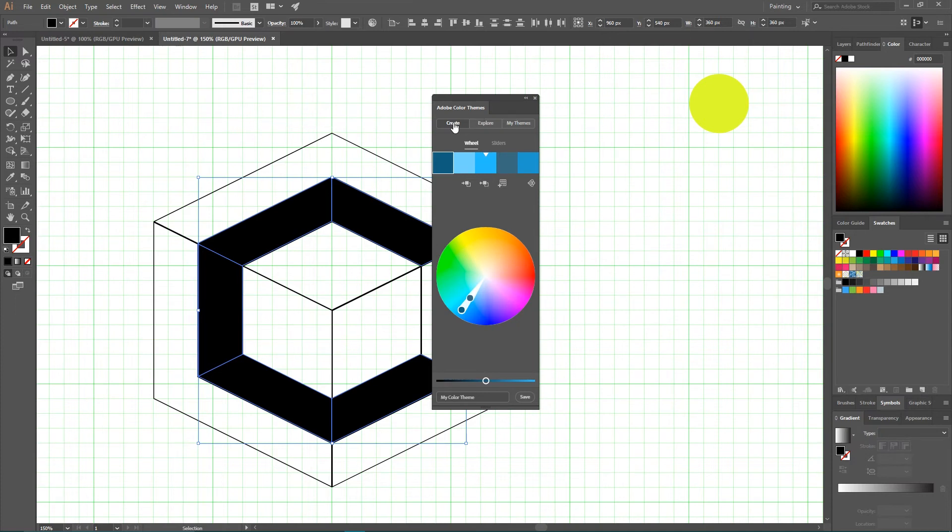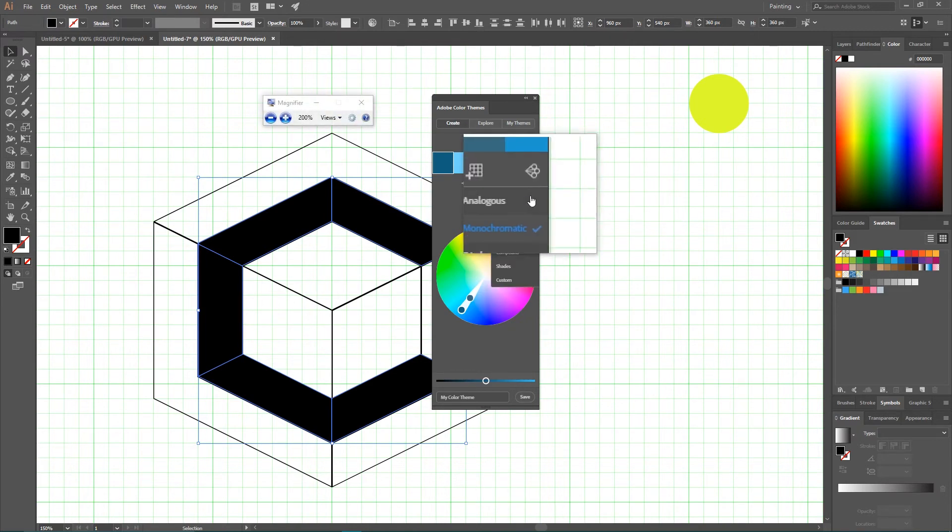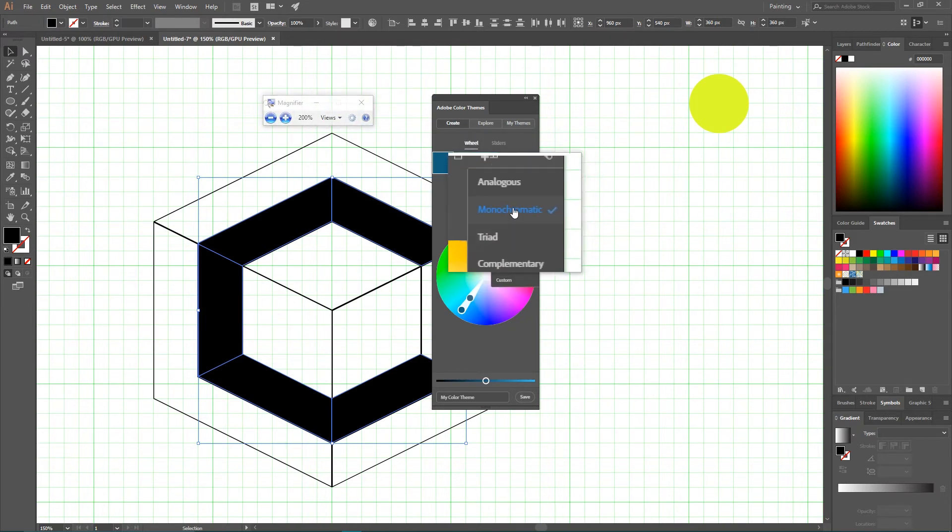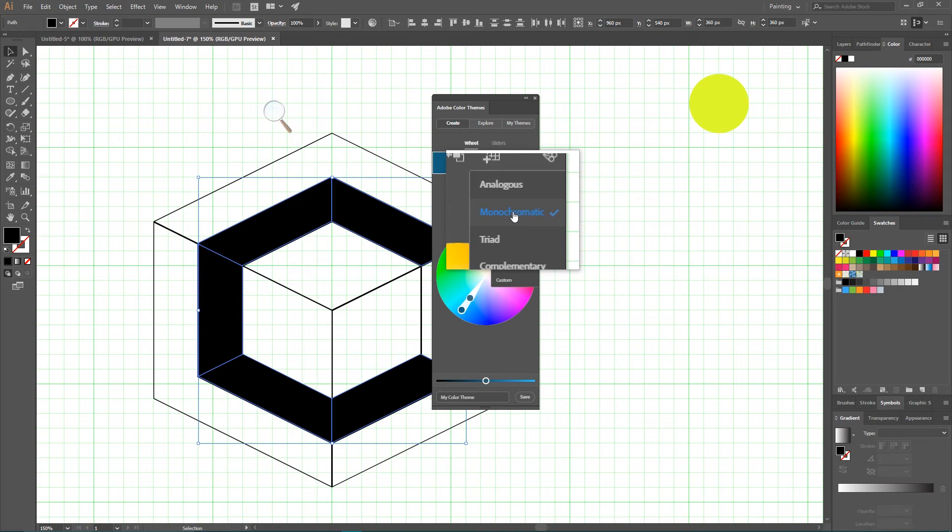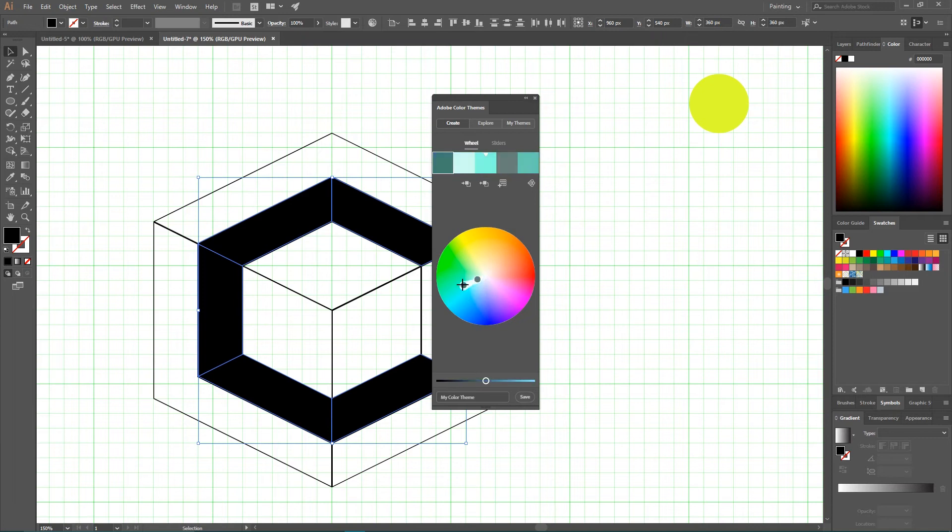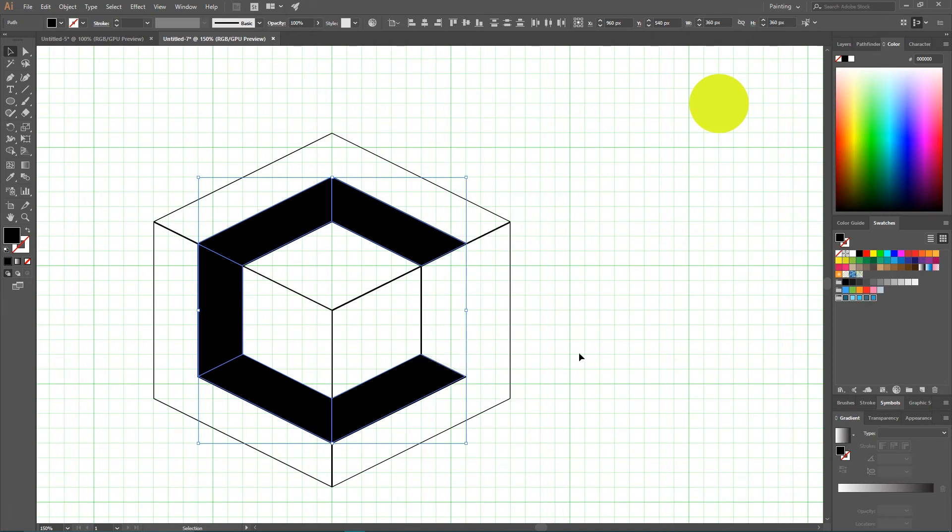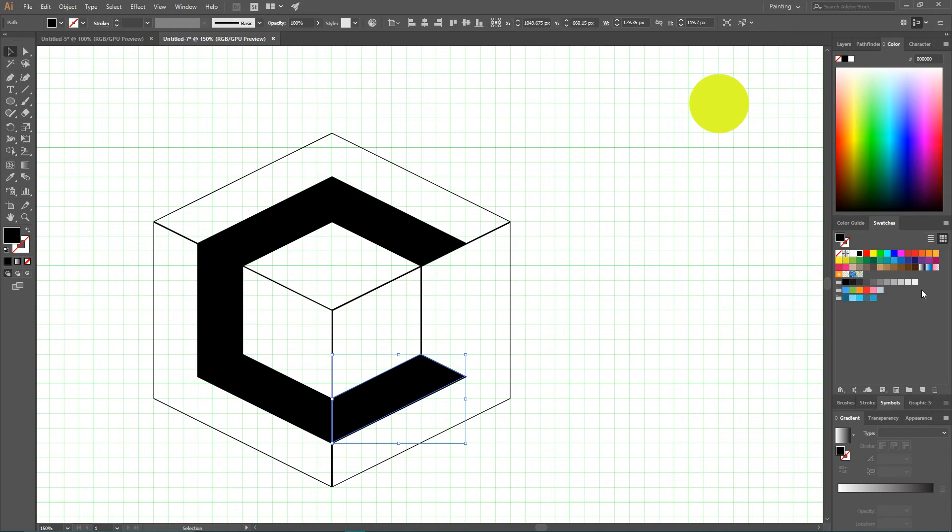Navigate to this icon Adobe Color on the bottom of your Swatches panel. Open it. Navigate to tab Create. Select your rule, color rule with this icon. From the bottom down menu I'm gonna navigate to Monochromatic. Then travel on your color wheel and select the colors you want. I'm gonna select these colors. And then click on this icon Add to Swatches. Really nice.